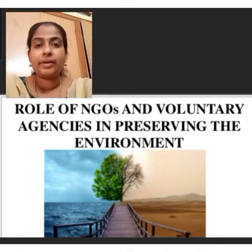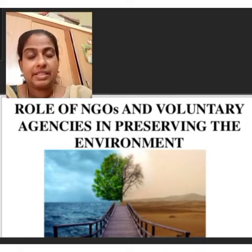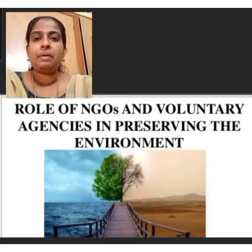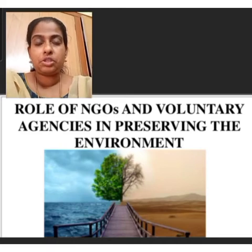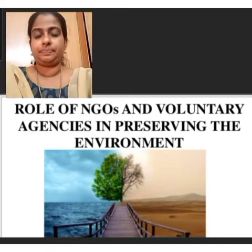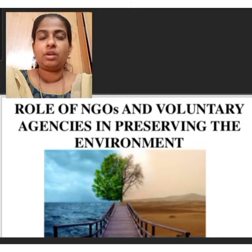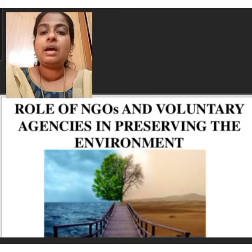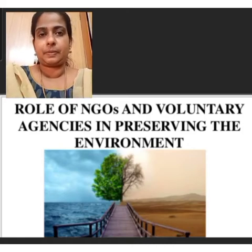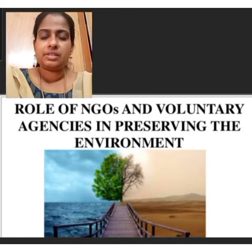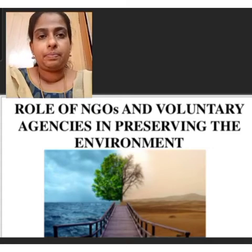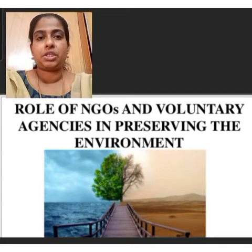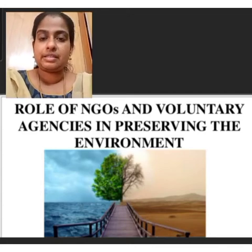Another important function of NGOs is promoting general awareness of consumers' rights and responsibilities by educating them and supplying relevant information. These organizations also publish general periodicals, product-specific booklets, pamphlets, and other devices of mass communication for promoting consumer awareness.